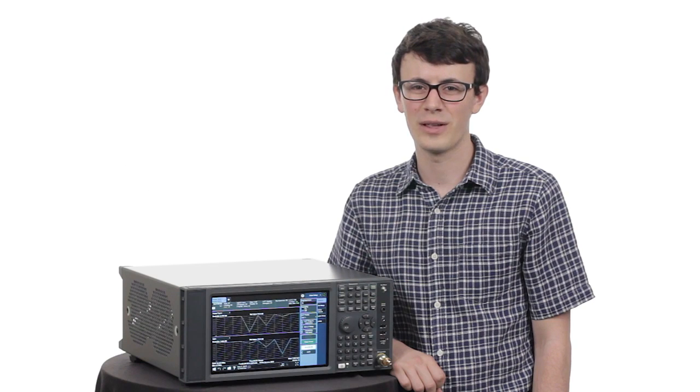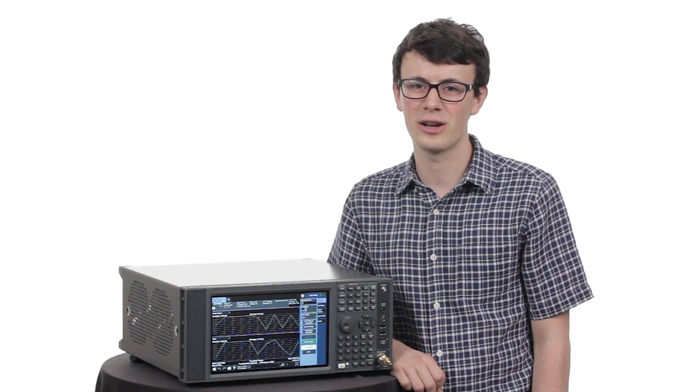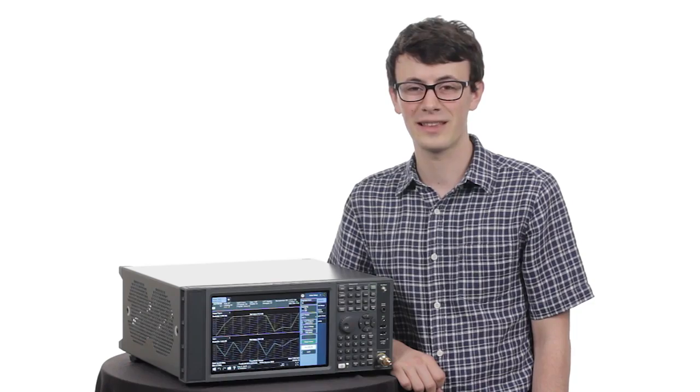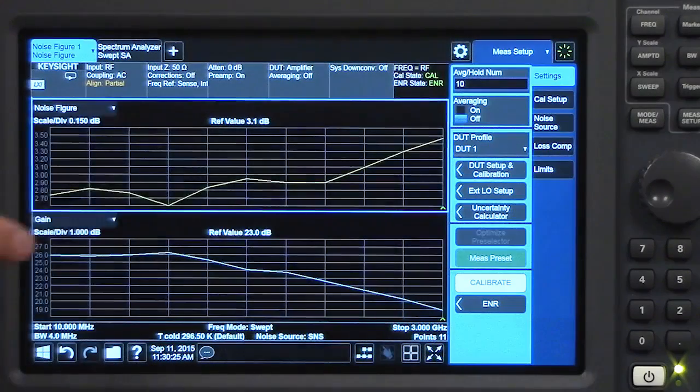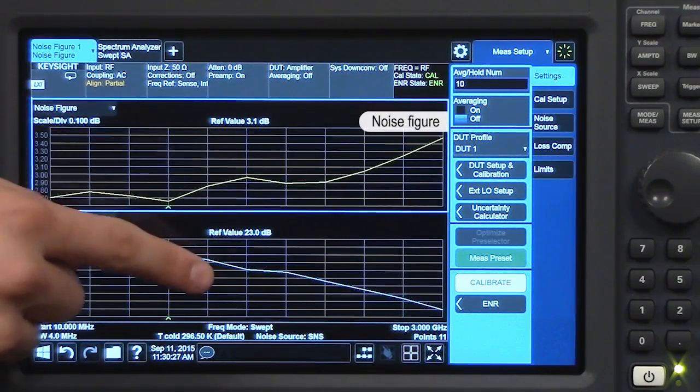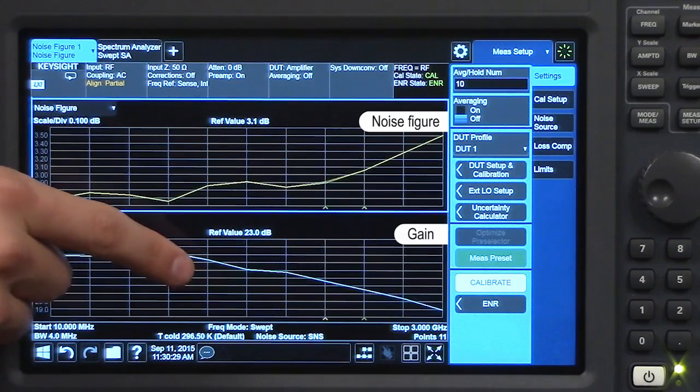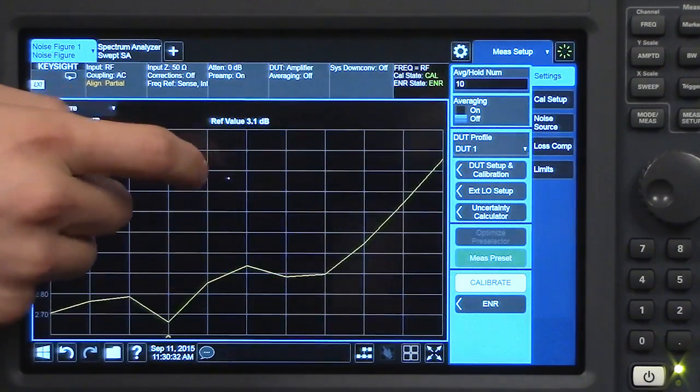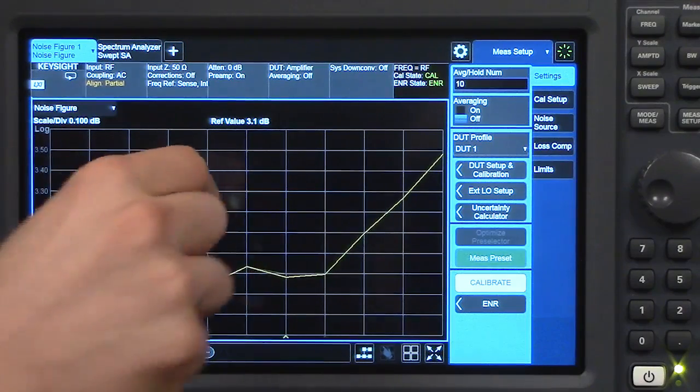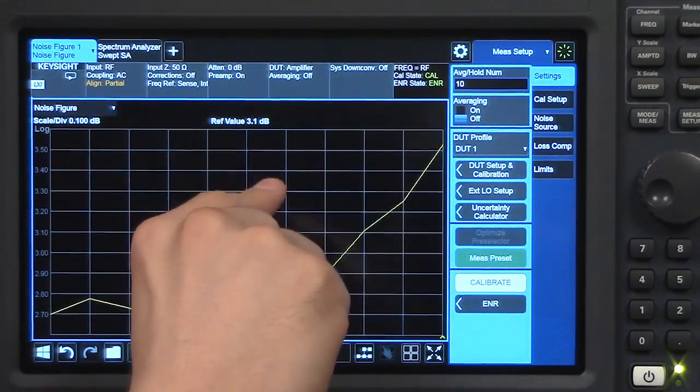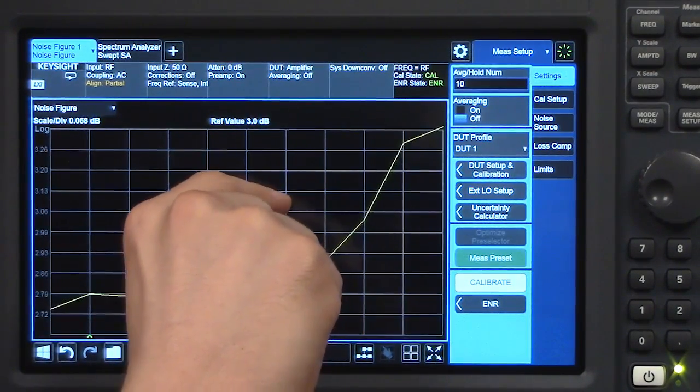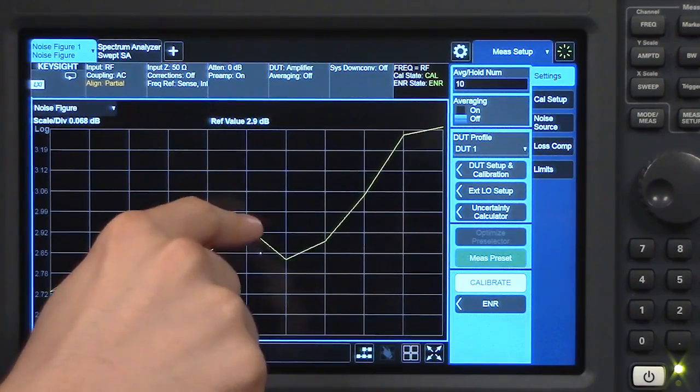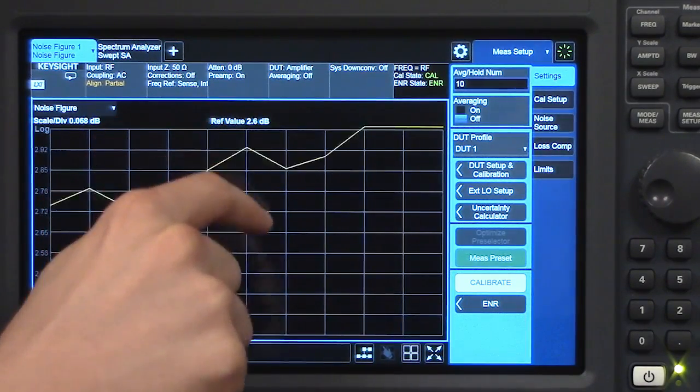Today, I want to demonstrate the multi-touch user interface of our X-Series NFA. Let's get started. We are looking at the noise figure and gain trace of an amplifier. If I double tap this noise figure trace, you'll see that it zooms in. I can then use two fingers and a pinching or zooming gesture to scale that trace. With one finger, I can adjust the reference level.